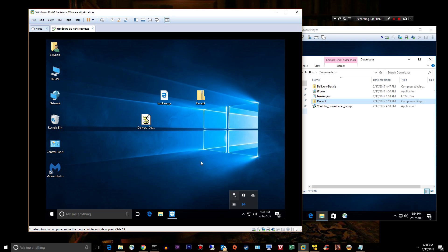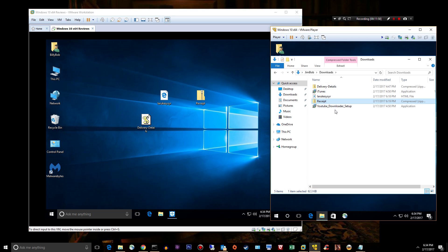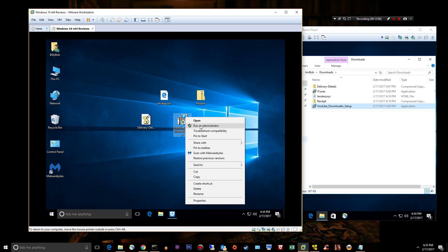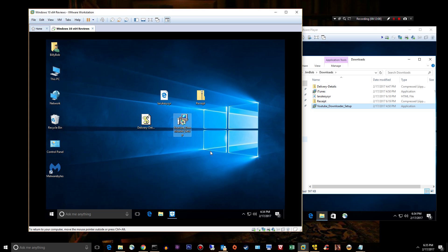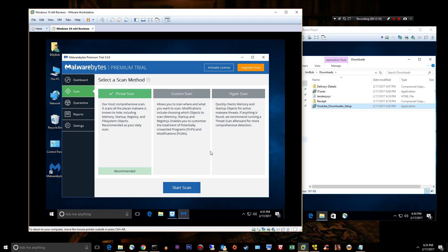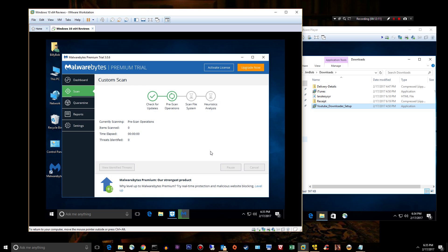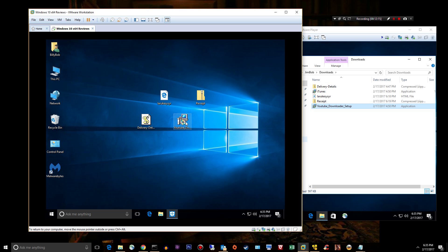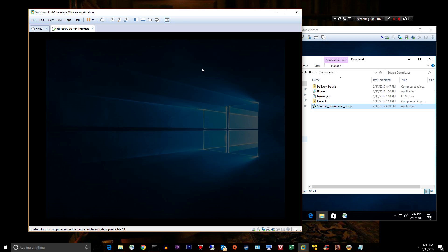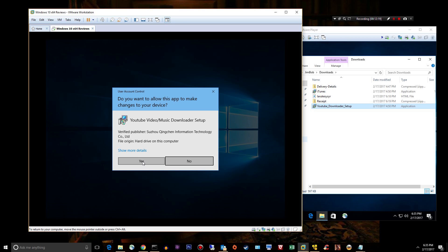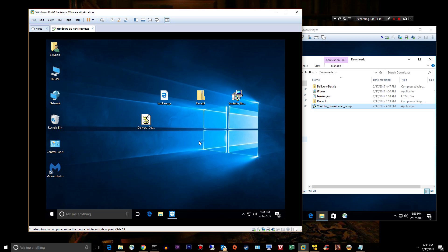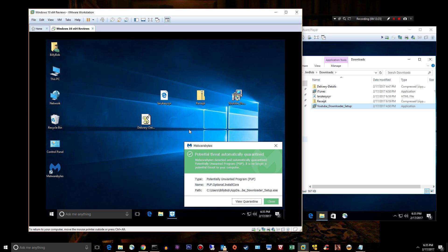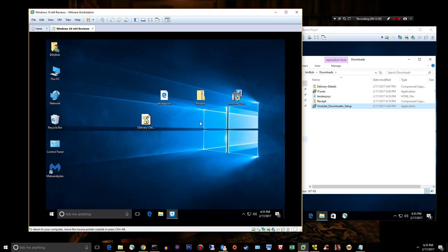And finally, we have a YouTube downloader setup. Let's go ahead and try to scan that before we install it. No, Malwarebytes has no clue what it is until you execute it. That seems to be how Malwarebytes runs. I don't know what it is until you execute it and try to install it on the system, and then it takes care of business as far as I can tell.